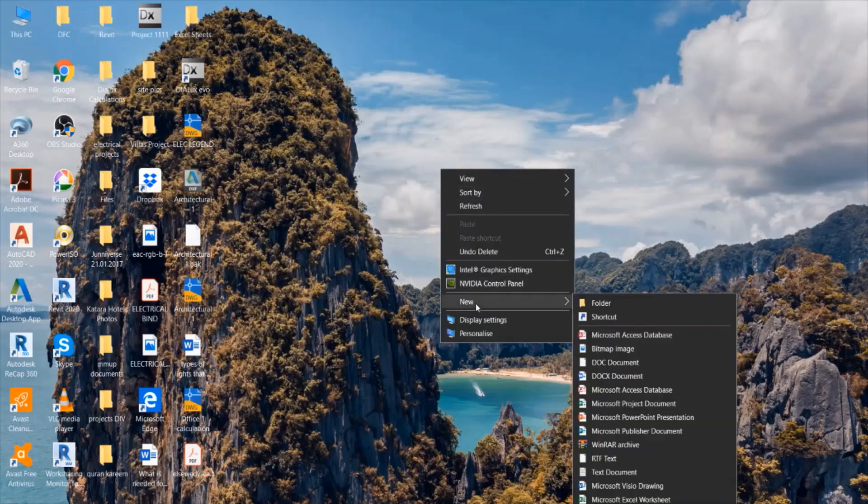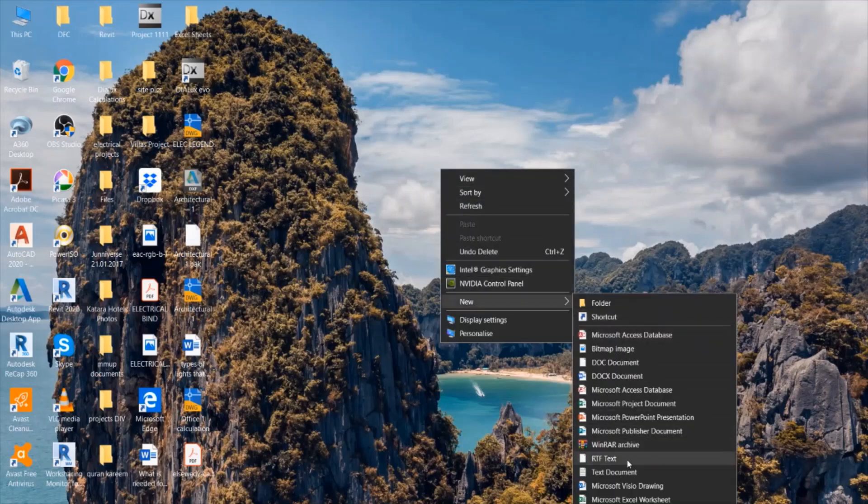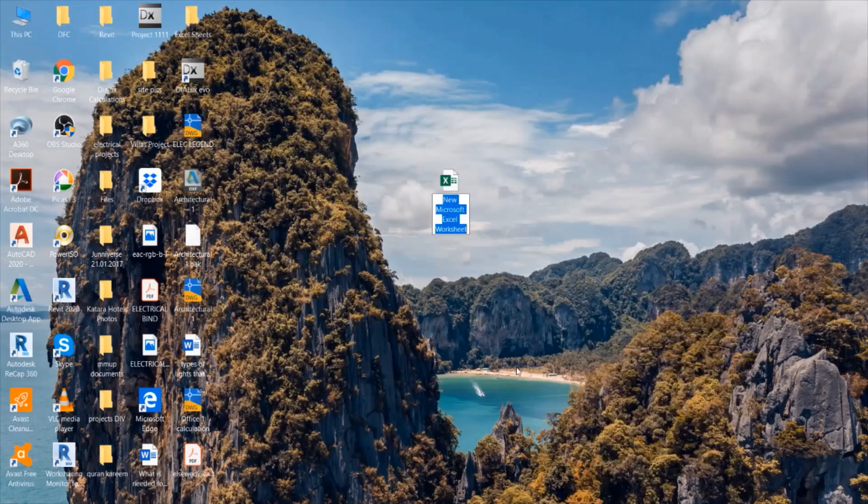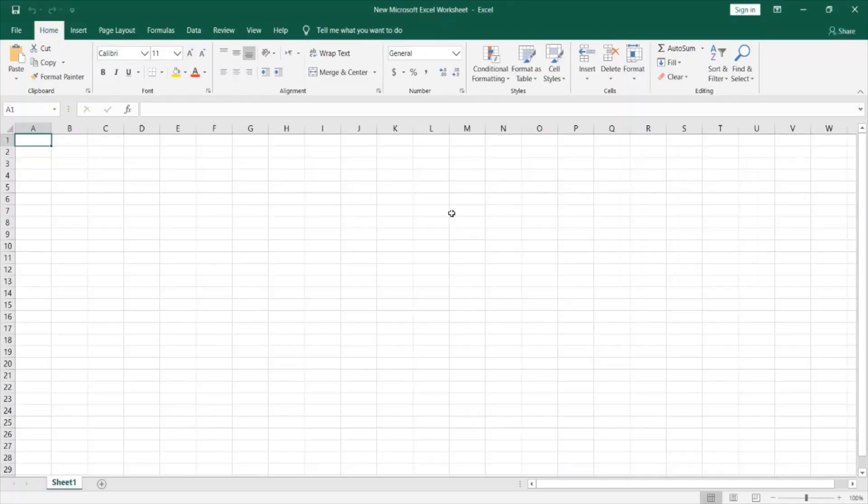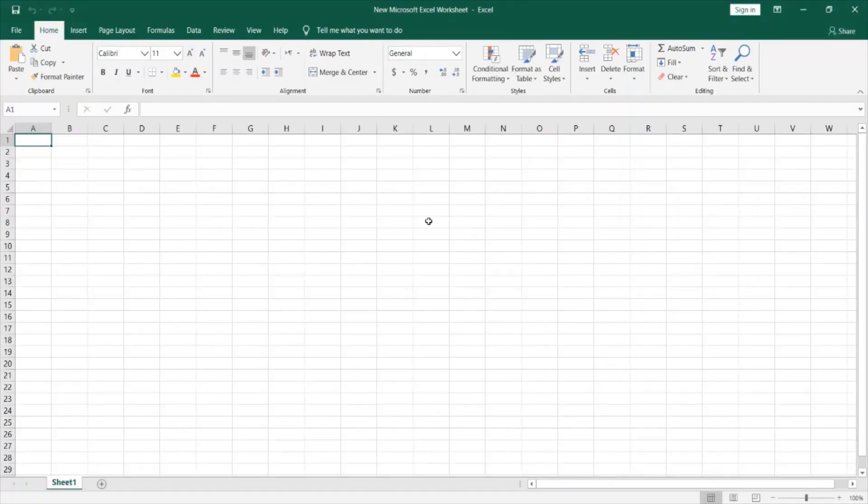So first thing we will do is we will create and open a new Excel worksheet. Although you might be using prepared or predefined schedules for your projects, this video will show you how to create your own form of a distribution panel schedule.